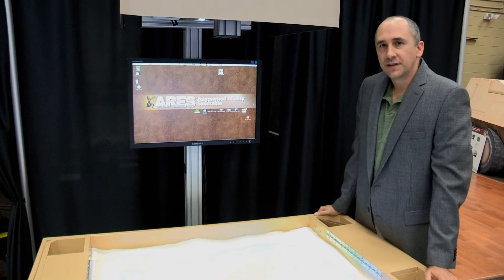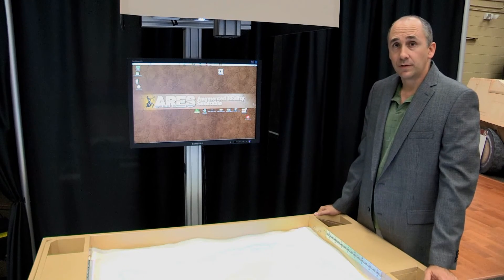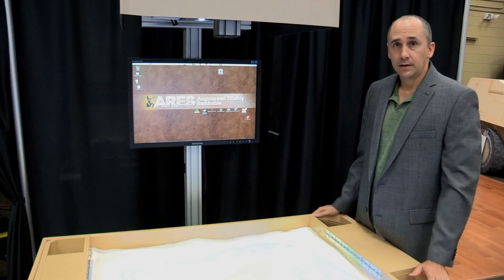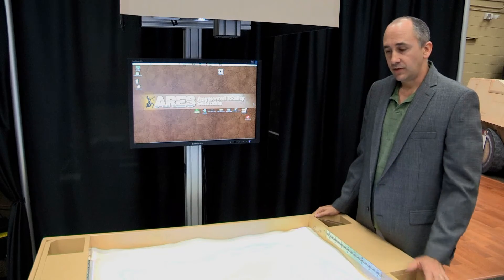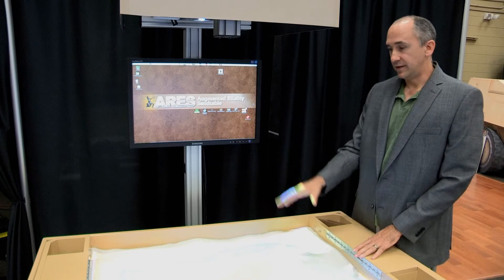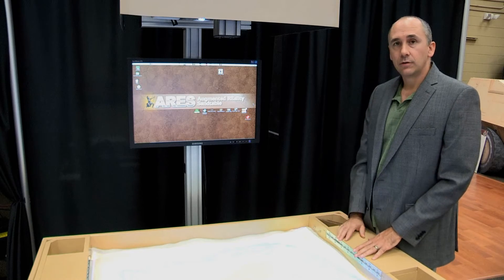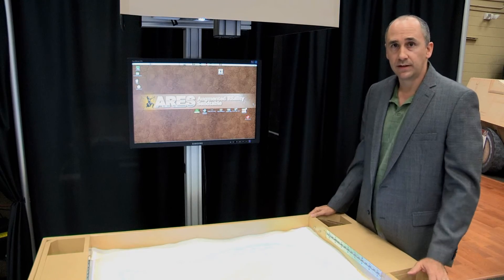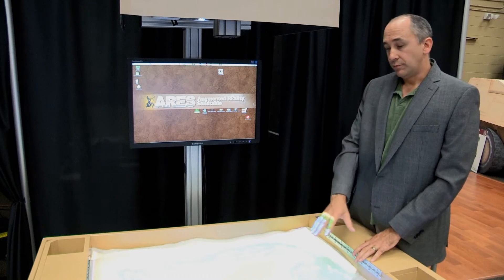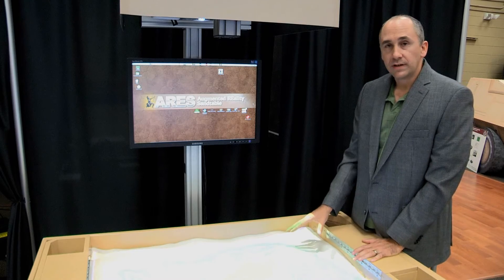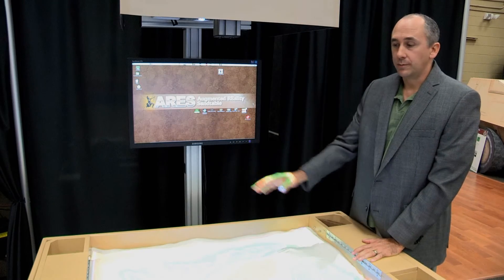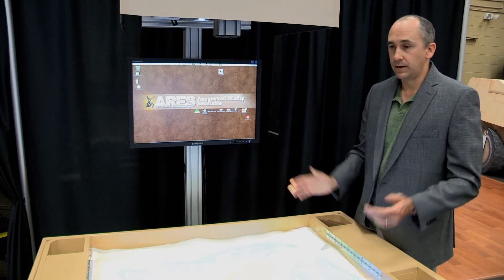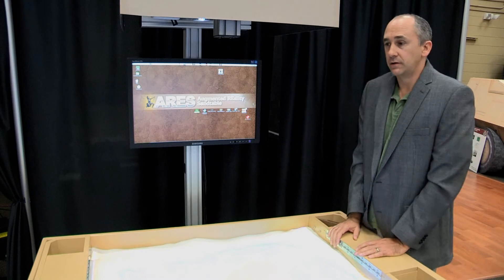One of the first capabilities we'd like to demonstrate with the table is networked wargaming. Joint coalition partners could have this software on one table and the same software on two or three other tables. Via the internet, the blue force could be on one table and the opposing force controlled at another table, doing tactical wargaming across the internet — for example, Quantico and Fort Benning doing joint mission planning.